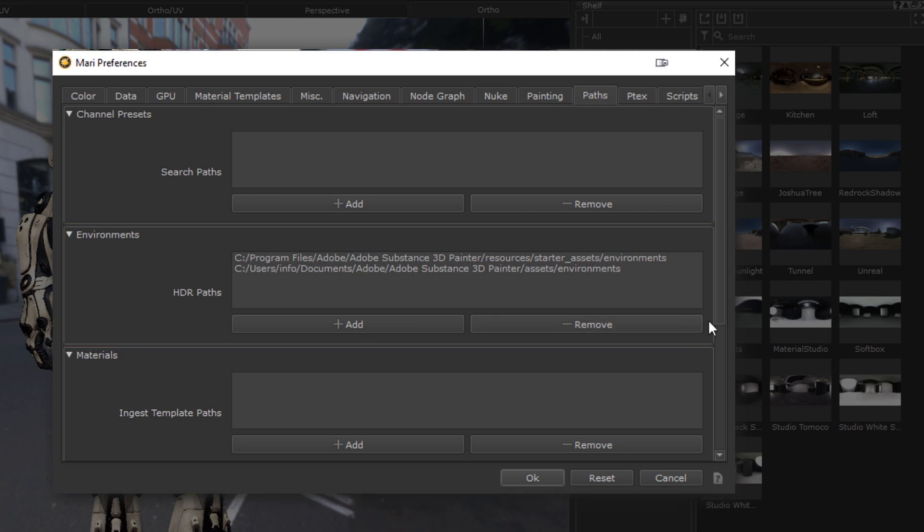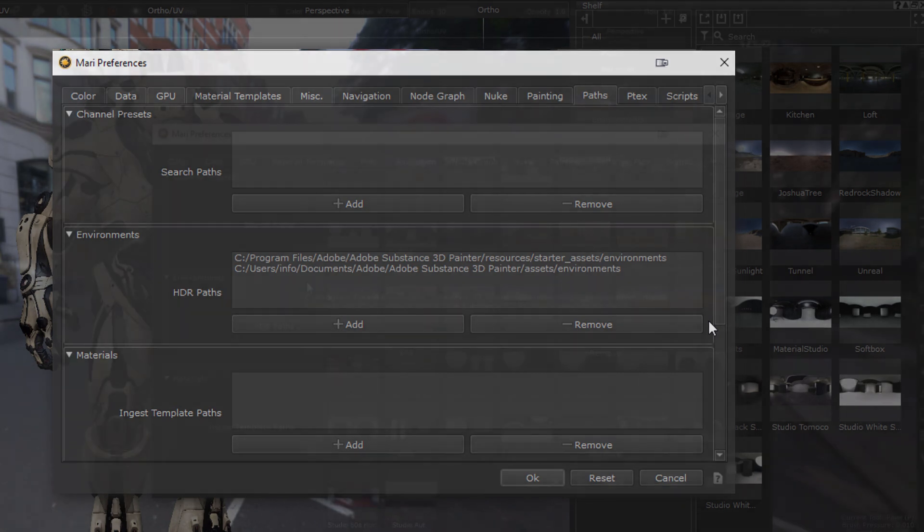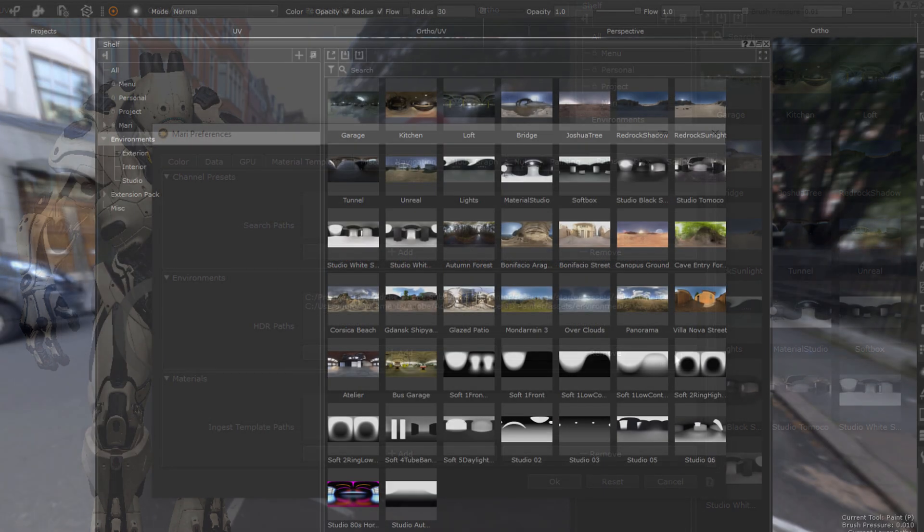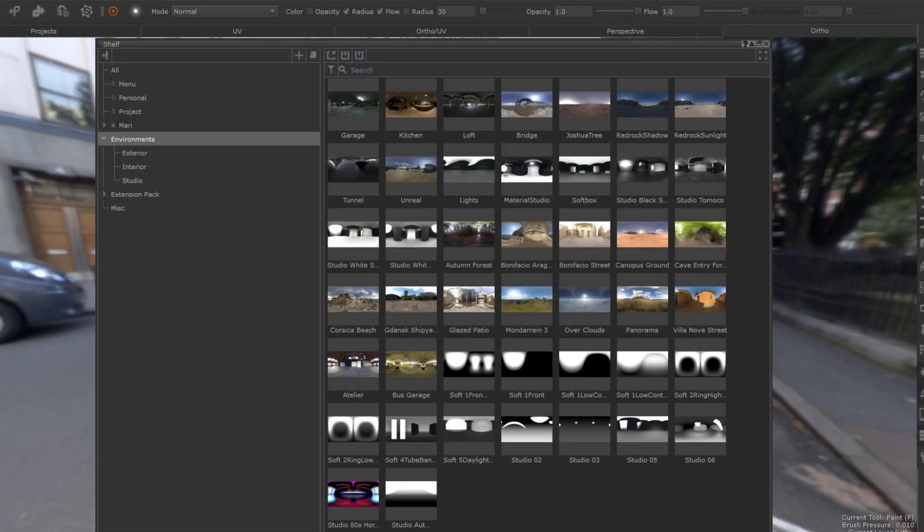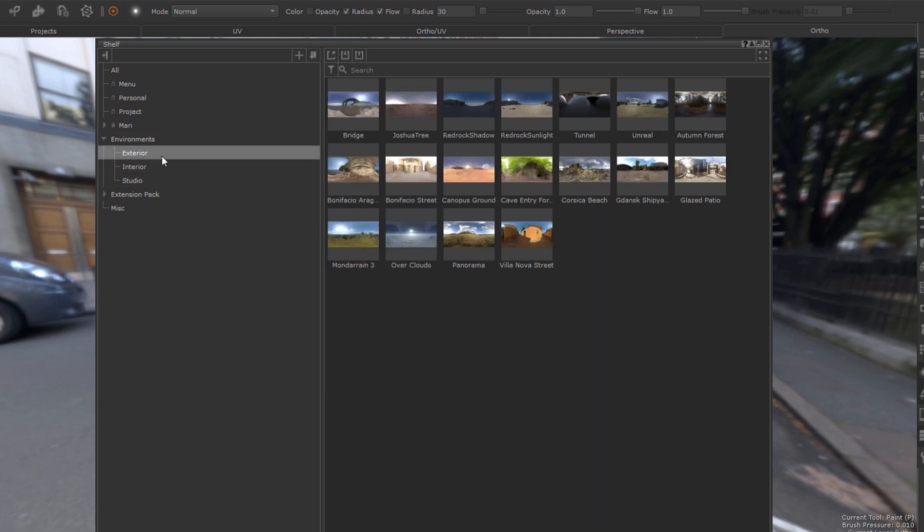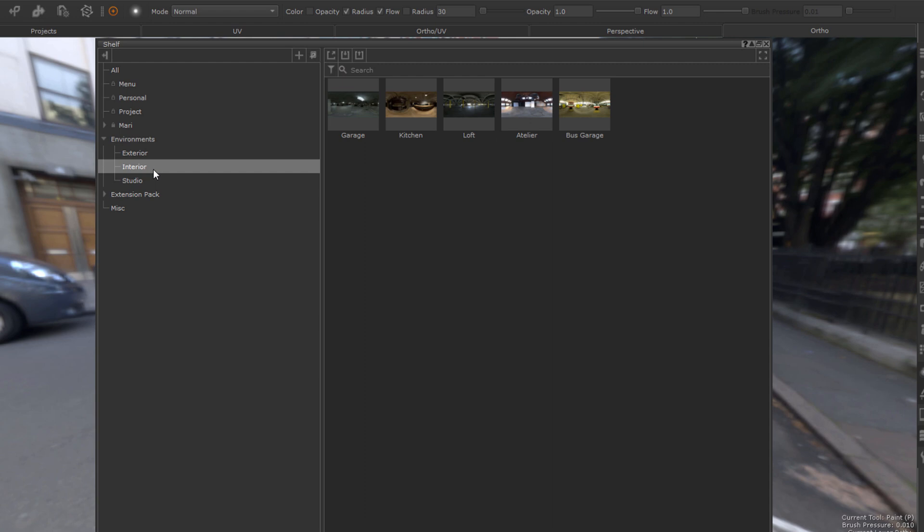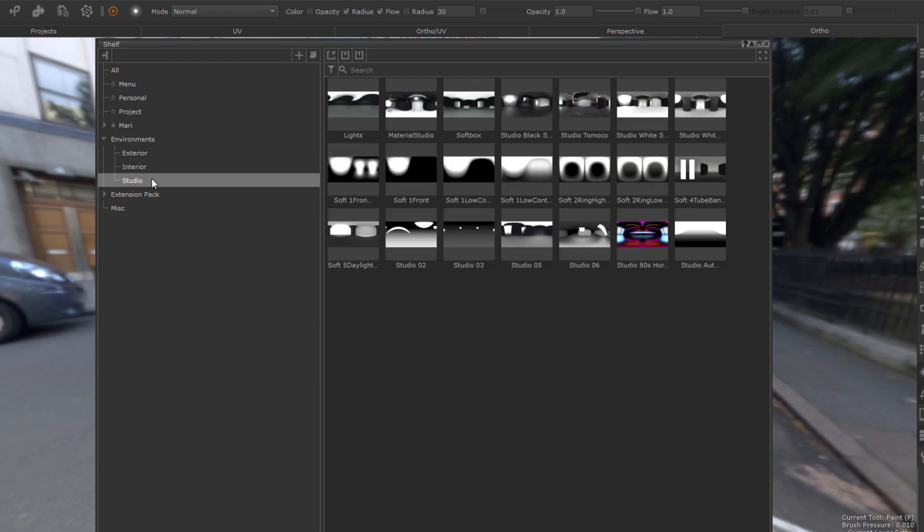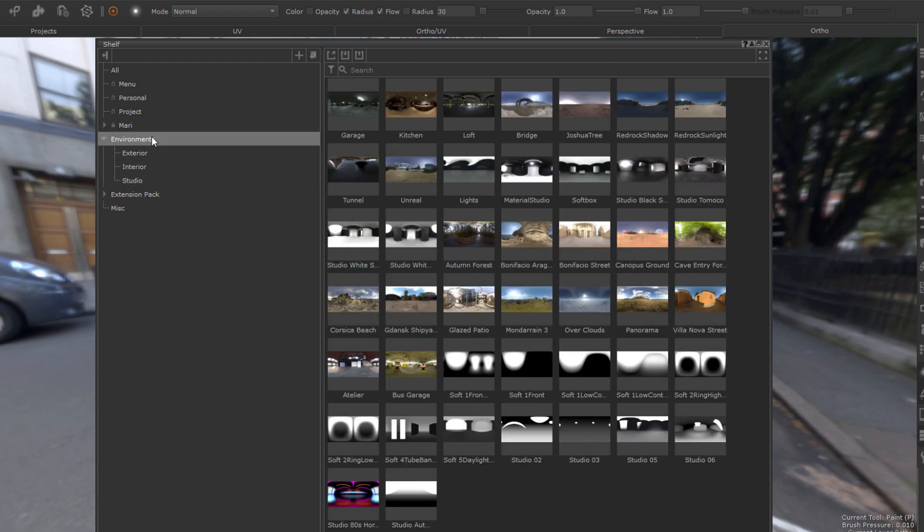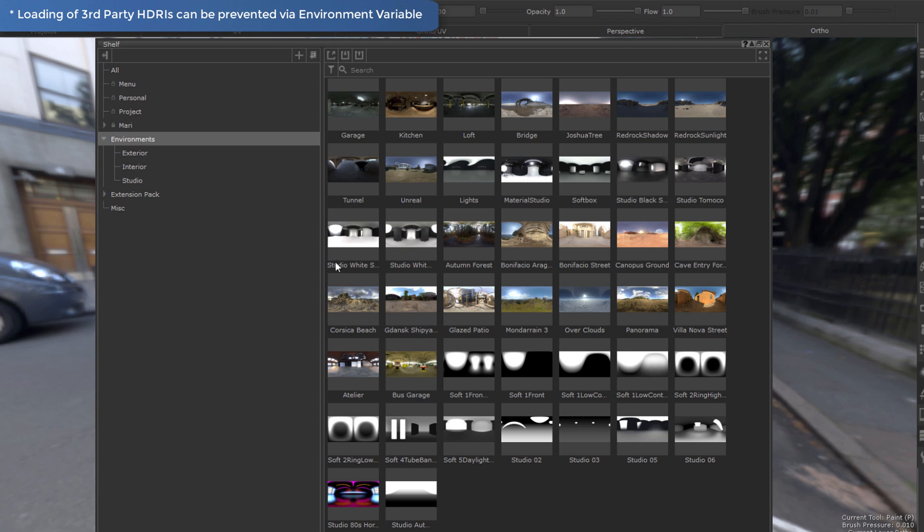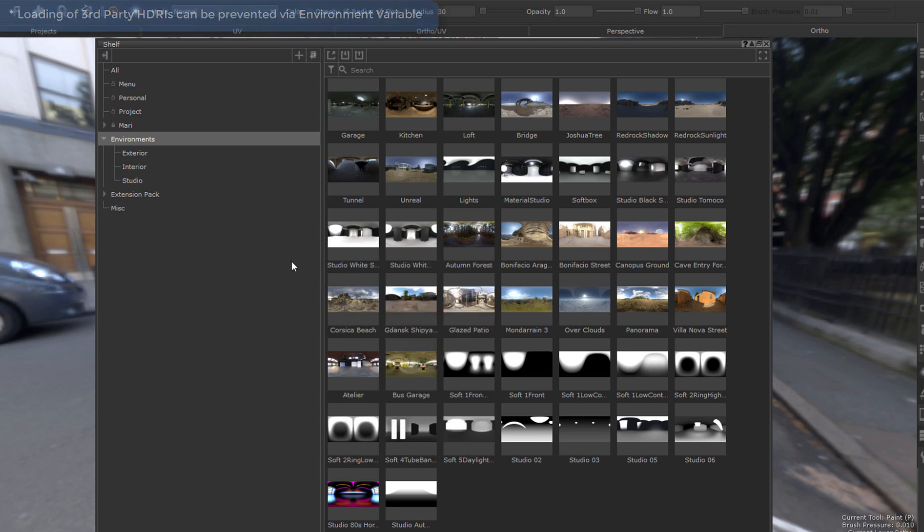Here, for example, I just point to the Asset folder of Adobe Substance and automatically get the same content I am familiar with from the Substance applications, making it easy for me to work with these same environments no matter if I work in Mari or in Substance. On Windows, Substance will be auto-detected on your machine and these paths will be added for you.